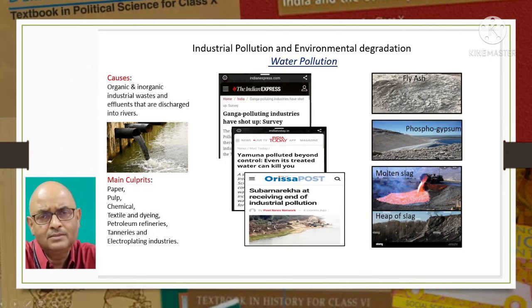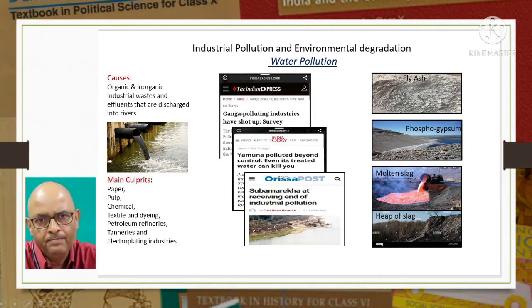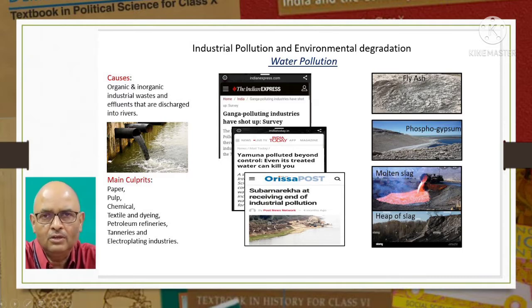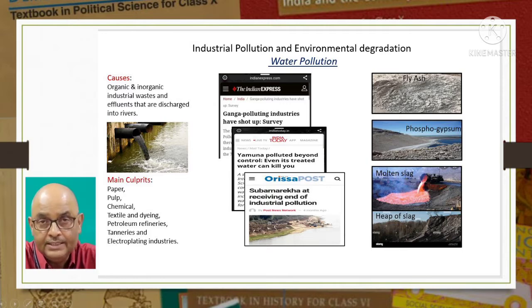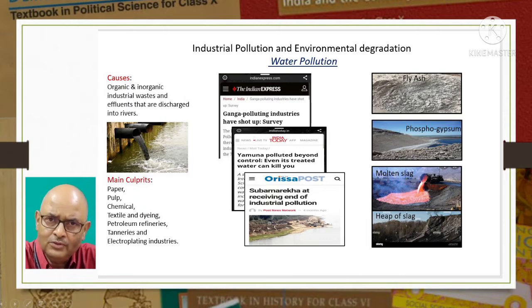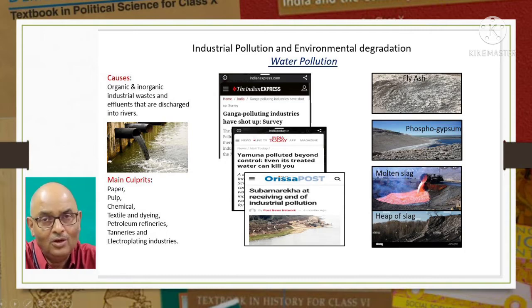Tanneries refer to leather industries. Among the solid wastes in India, the major ones are fly ash, phosphor gypsum and iron and steel slags. Fly ash is a byproduct of burning coal - it is a fine gray powder produced mainly from thermal power plants and contains toxic heavy metals such as lead and copper. Open dumping of fly ash can deteriorate groundwater quality by runoff. Phosphor gypsum is a toxic byproduct created during the production of fertilizers. Iron and steel slag, also known as ferrous slag, is a byproduct produced during the smelting process of iron ore.